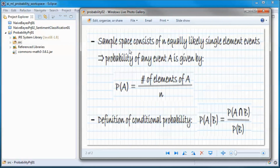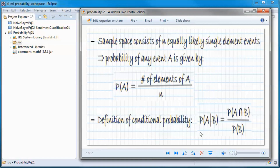When a sample space consists of n equally likely single-element events, the probability of any event A is equal to the number of elements of A divided by n. And this is the definition of conditional probability: the probability of A given B equals the probability of the intersection of A and B divided by the probability of B.